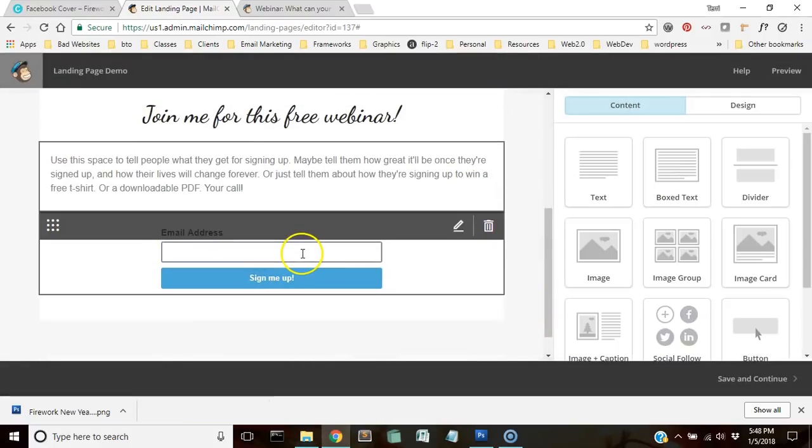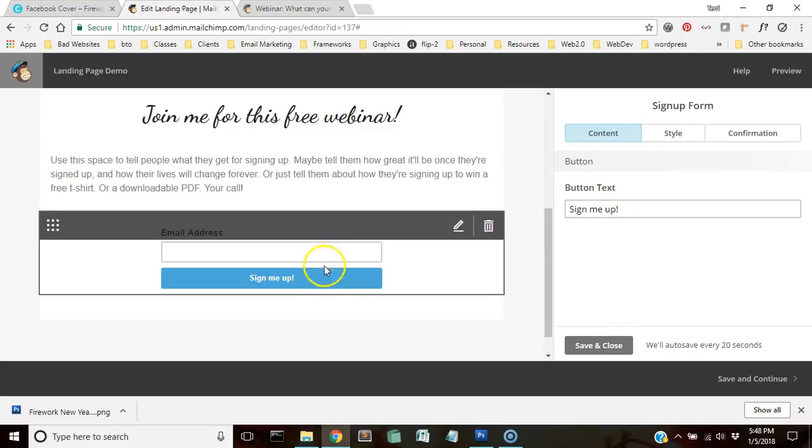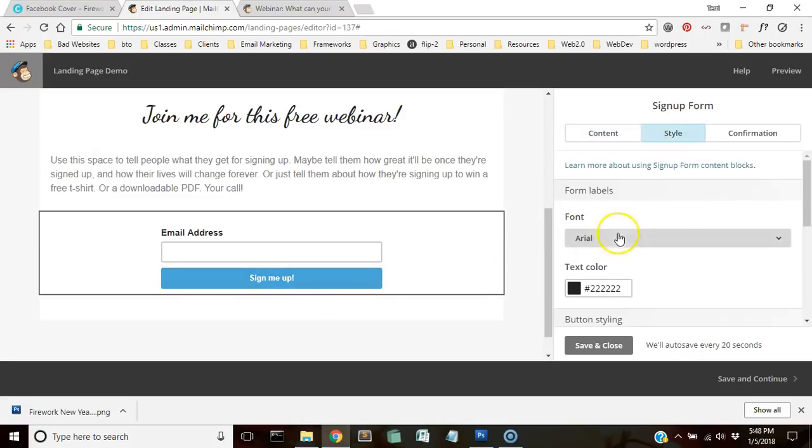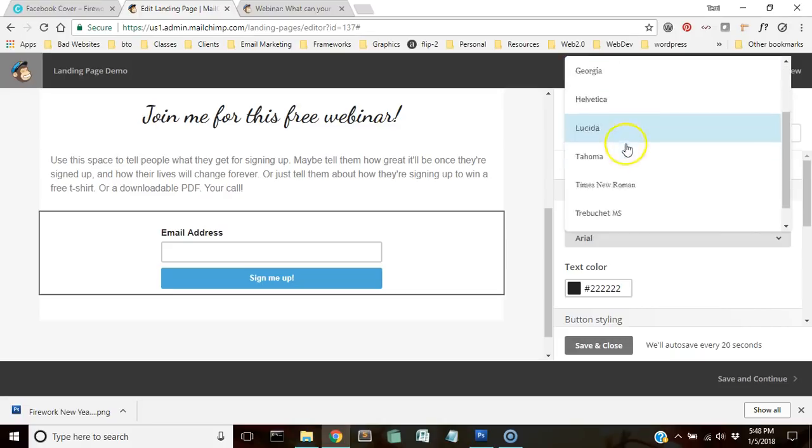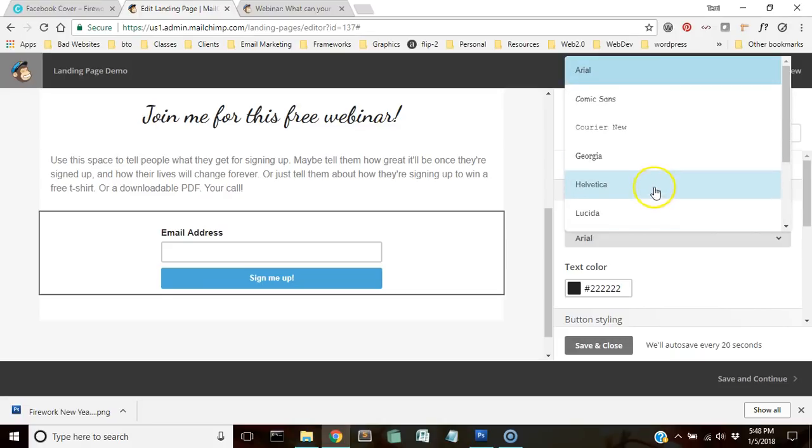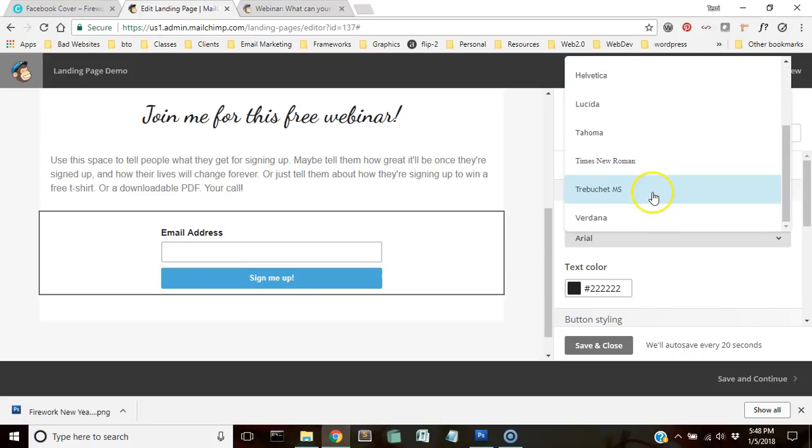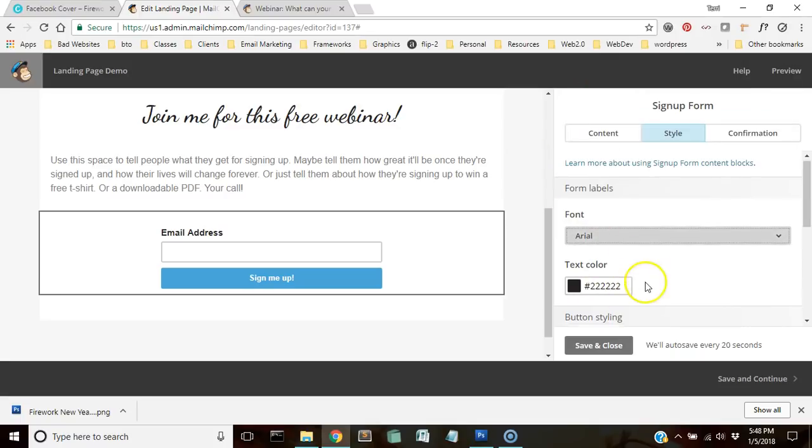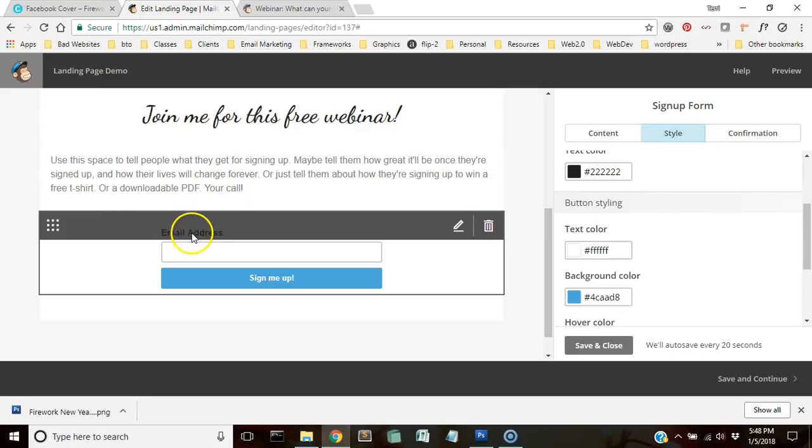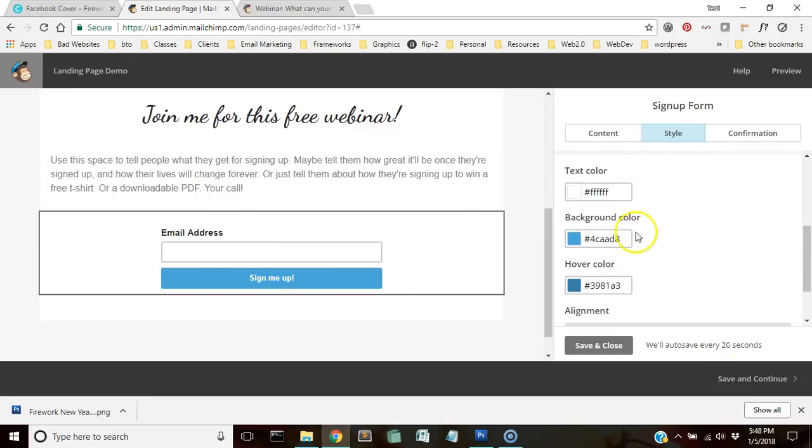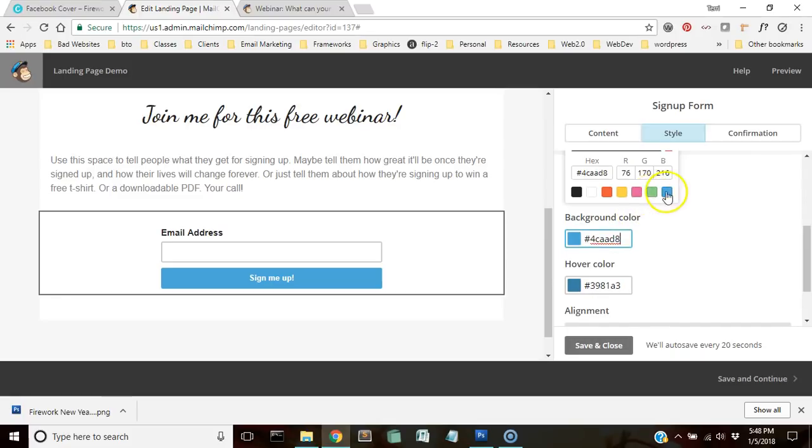And then I can click down here and add some information about the webinar. Then we're going to go down here and we're going to pick what we want the button to say. You can choose the font, so I could go back and pick. You can only pick certain fonts here, you want to make sure it's easy to read. You can change the text color for here for the field and the colors for the button.